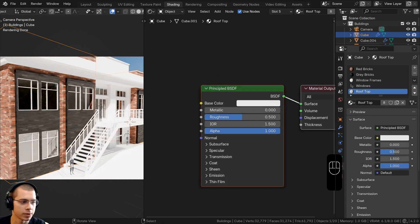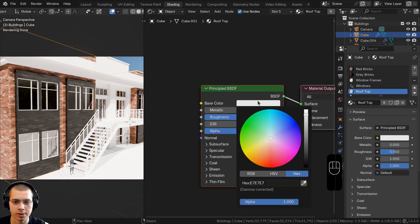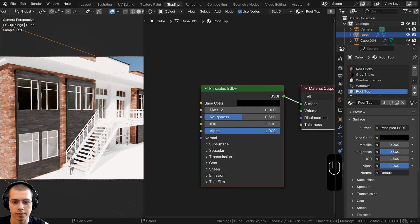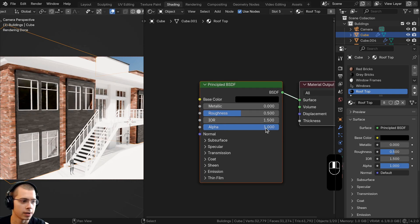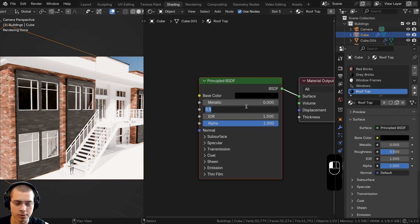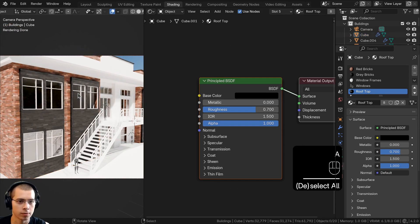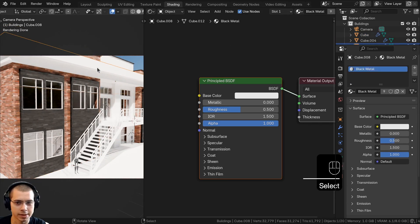Now select the rooftop material. Make the Base Color fully black, and turn the roughness up to 0.7 so it's more rough. Now select the black metal piece.